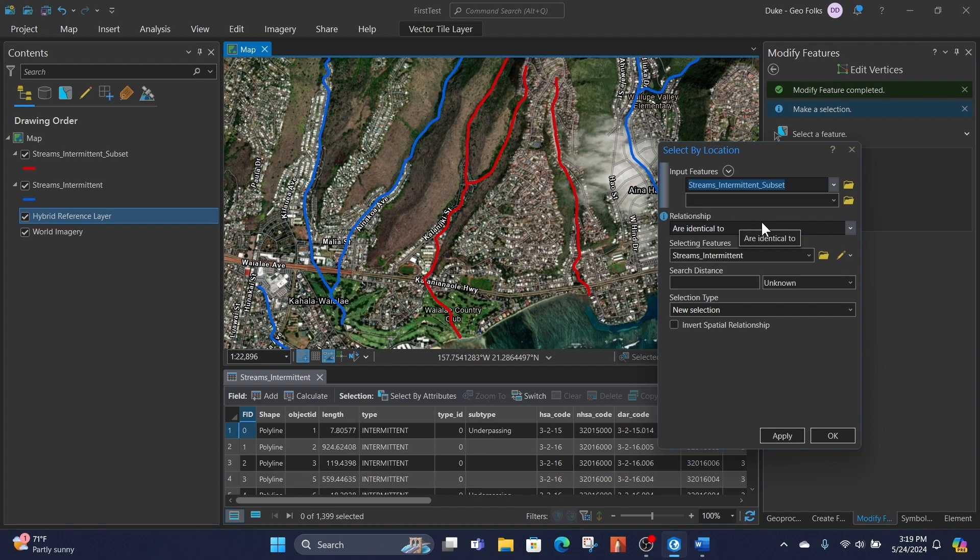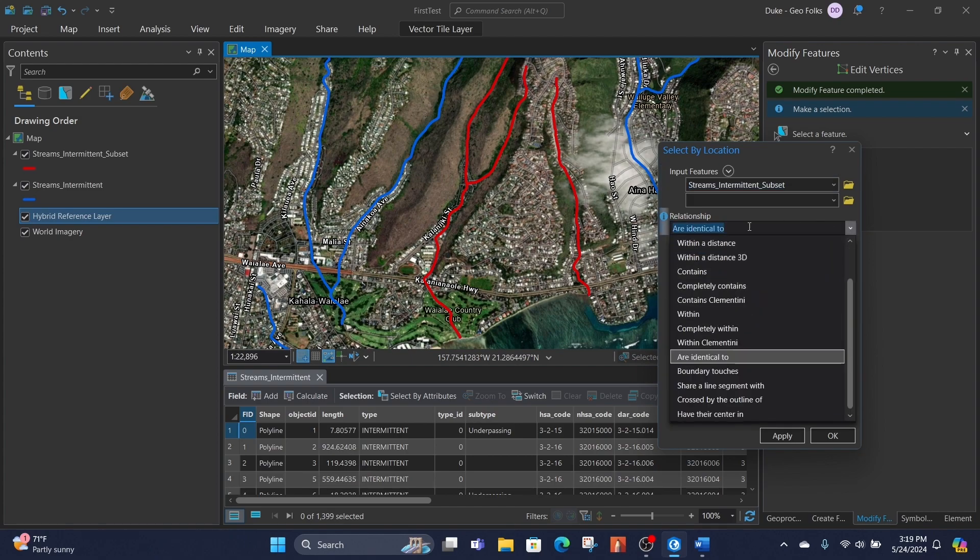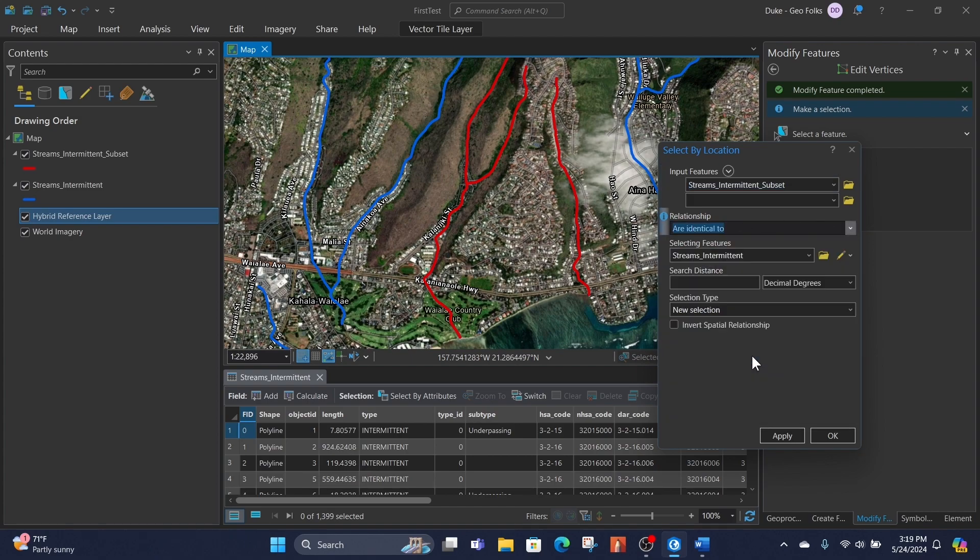For the relationship, we'll hit this toggle down here and select 'are identical to', and then the selecting features will be the streams underneath which we want to check based on.